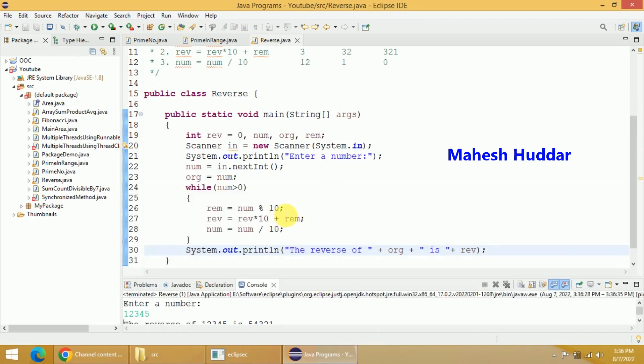So this is a very simple program to find the reverse of a given number. I hope the program is clear. If you like the video, do like and share with your friends. Press the subscribe button for more videos and press the bell icon for regular updates. Thank you for watching.